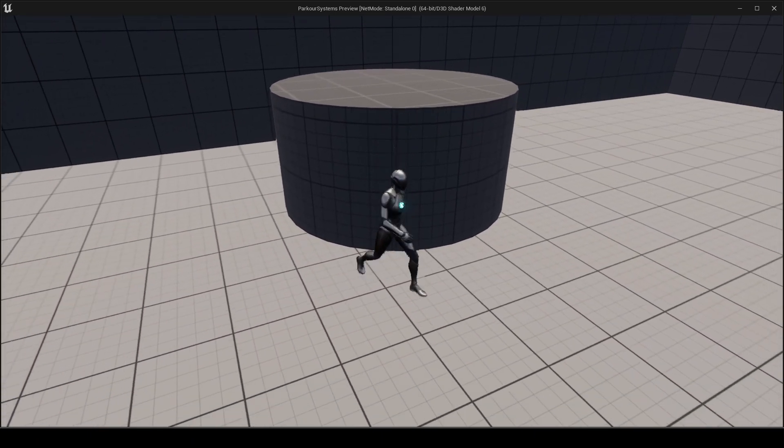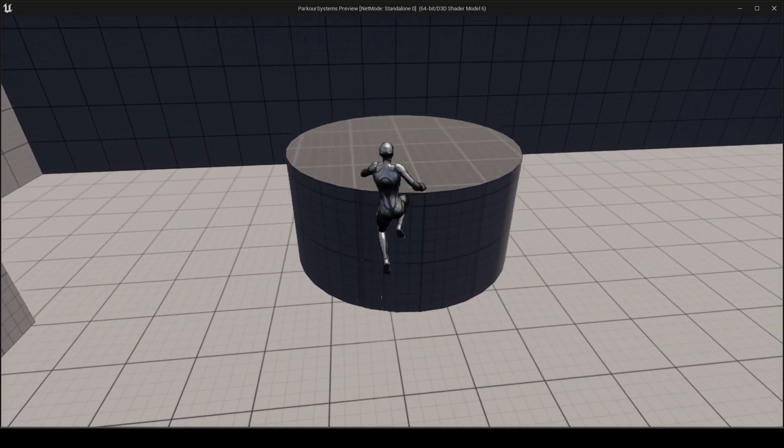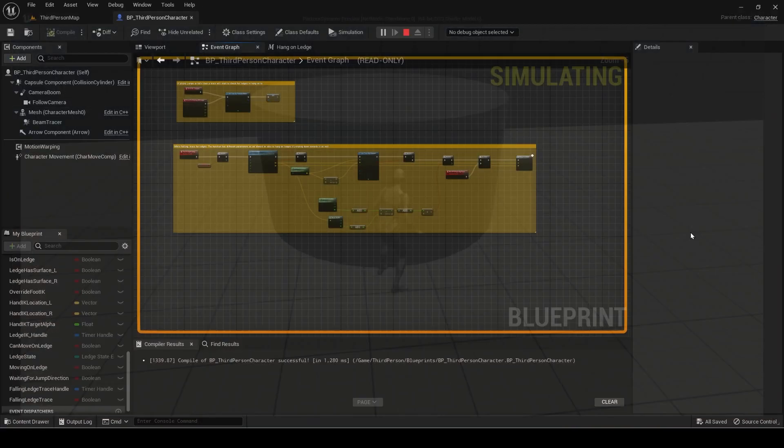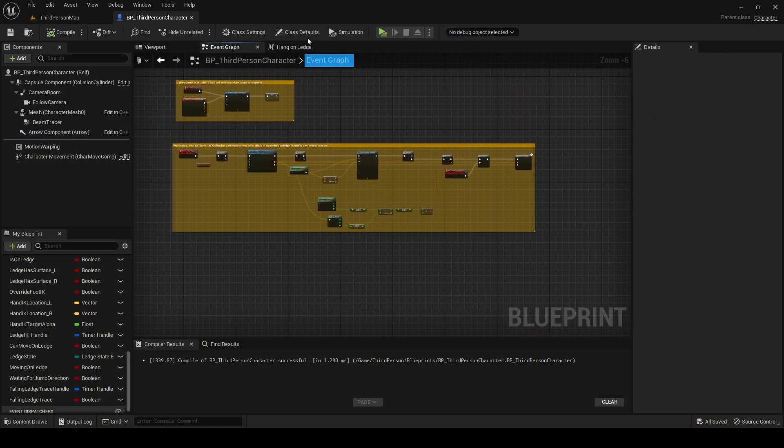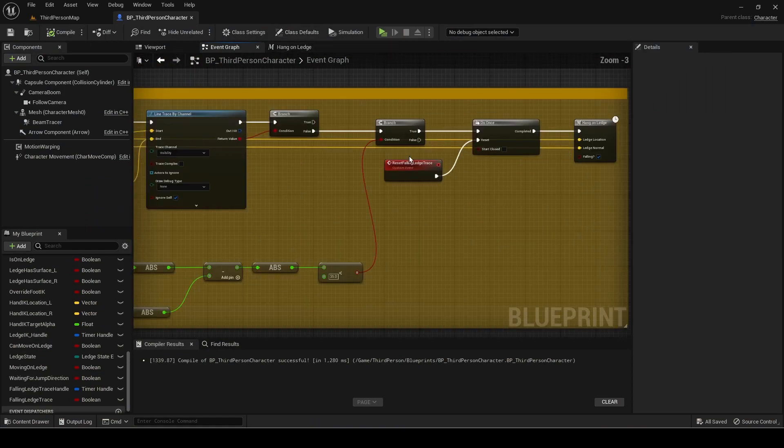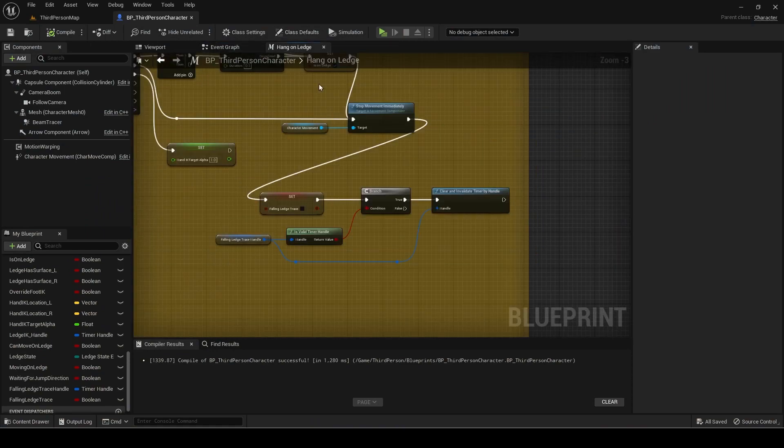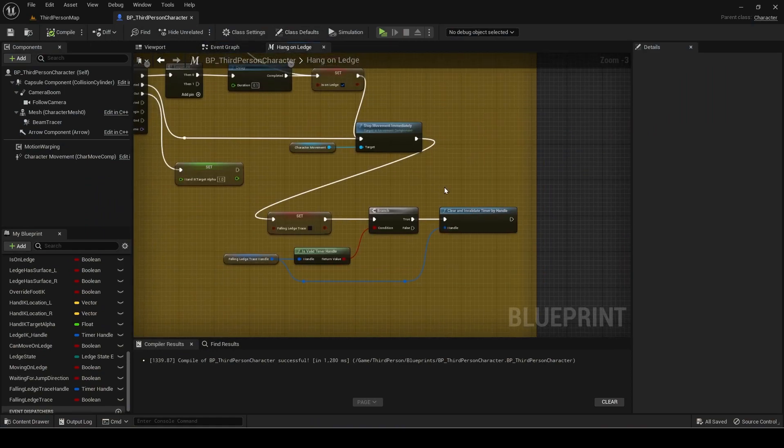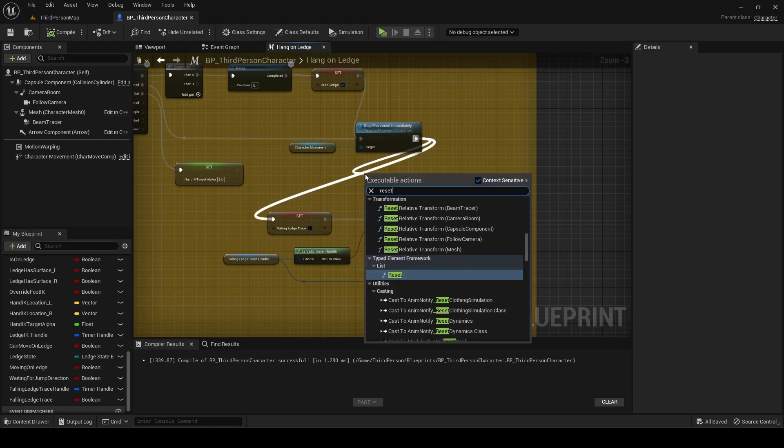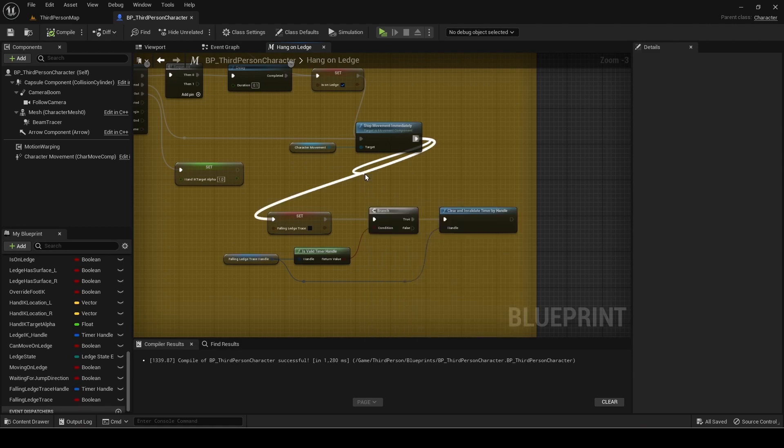It is working but only once. Make sure you call the do once reset event here as well.